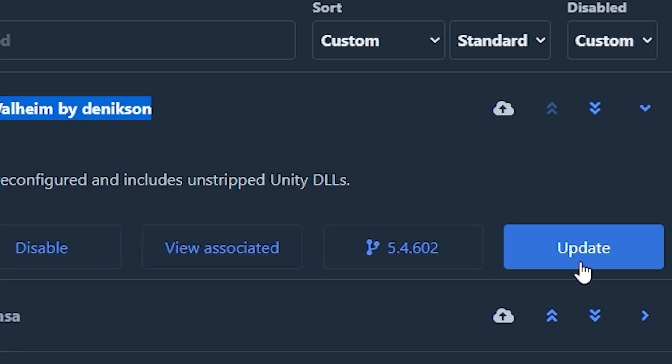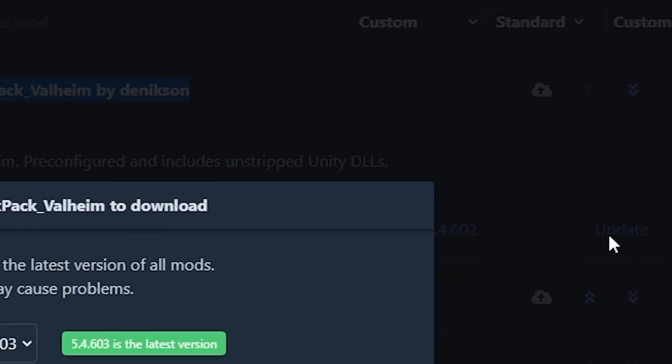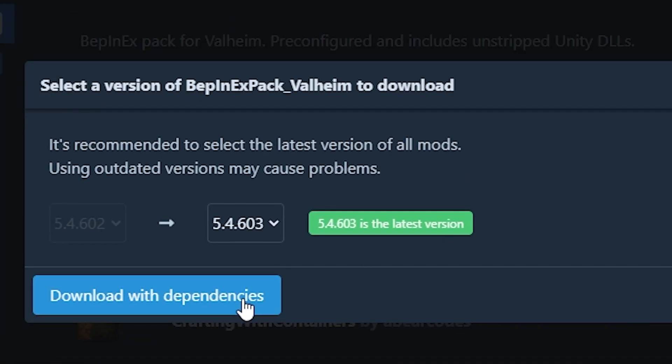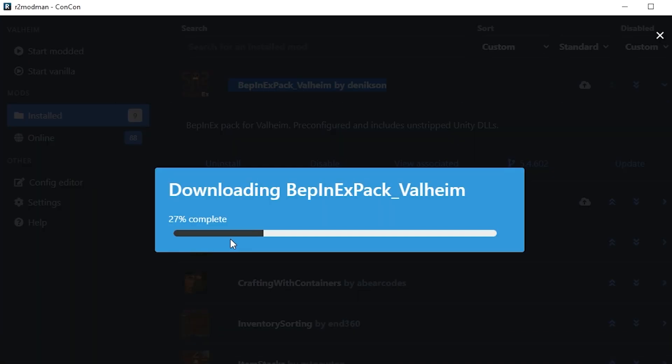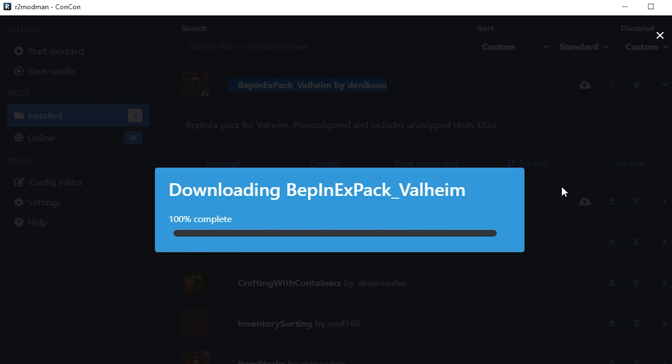There will be an update button right to the right side here and you can just update it, download with the dependencies, and let it download and update that mod. This is how you're going to be updating your mods if they do have updates as you're playing the game.